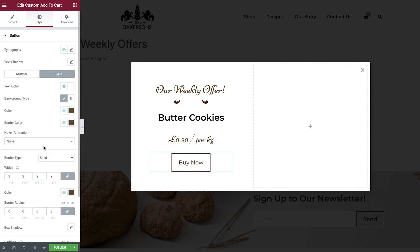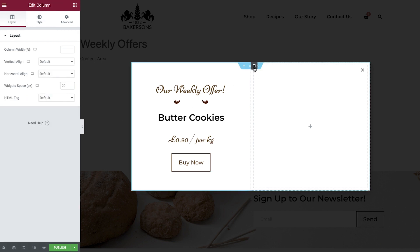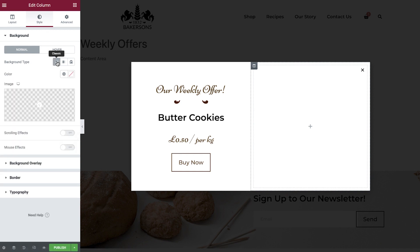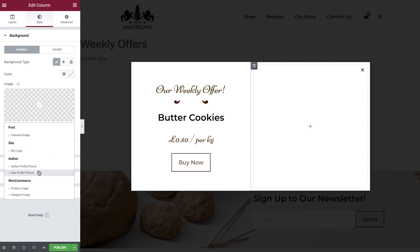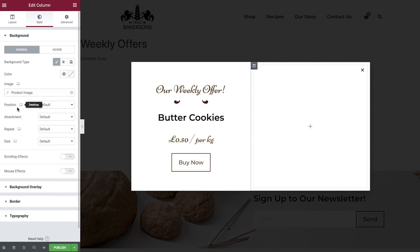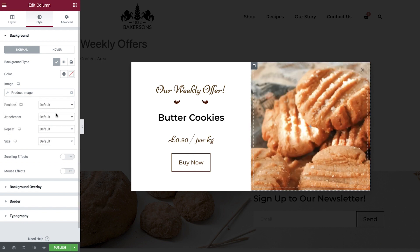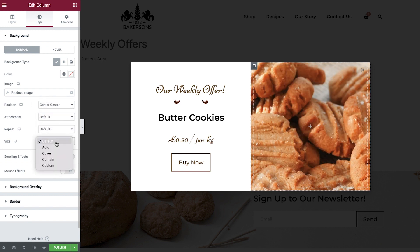To continue styling our popup, we're going to set the background image of the second column to automatically display the product image. To do this, select the column, then go to style, background, and choose classic. Select the dynamic tags icon, choose product image, and then search for your product. Set the position and size.